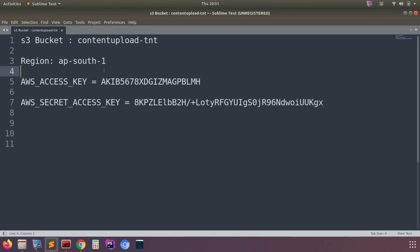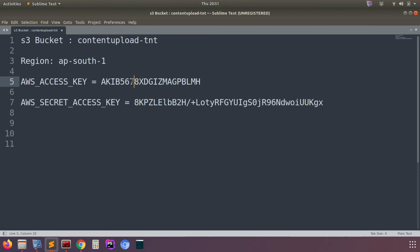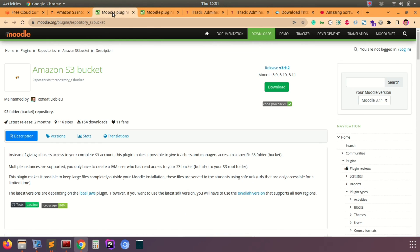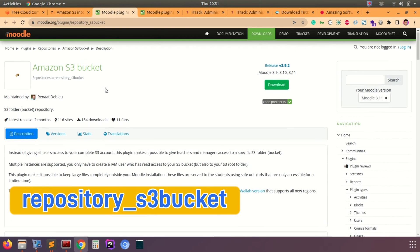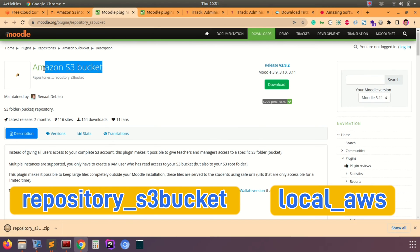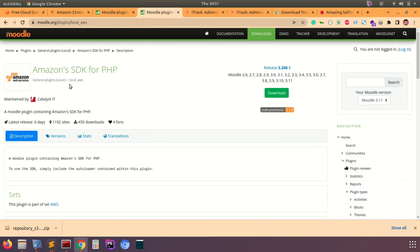All these details — bucket name, region, access key, and secret key — we are going to use in our Moodle site to connect to the S3 repository. Let me open my local Moodle 3.10 instance and log in as admin. There are two plugins we need: the Amazon S3 bucket repository plugin and the local AWS plugin. Let me download the Amazon S3 bucket plugin first, and the second one is the Amazon SDK for PHP local AWS plugin.